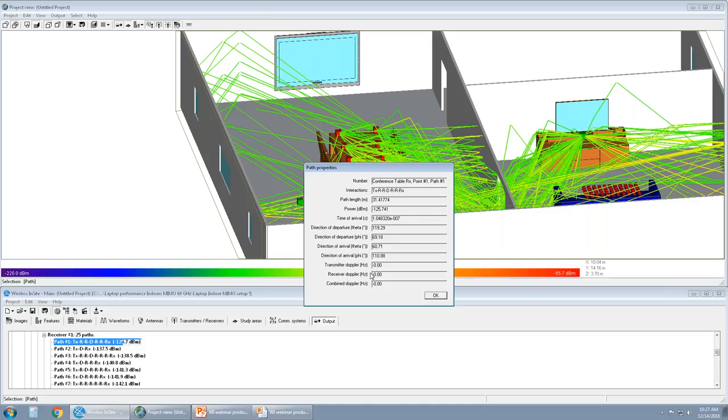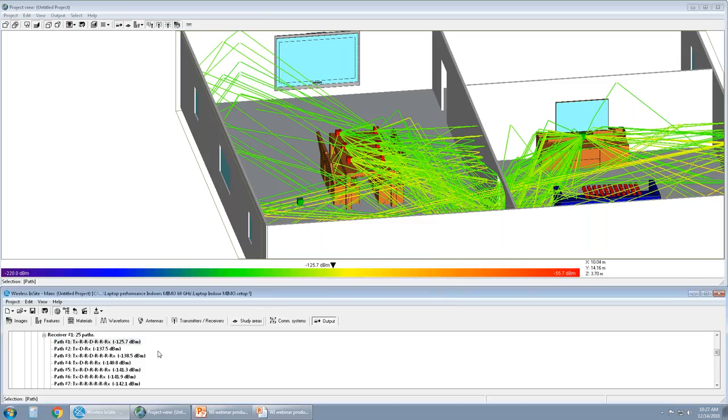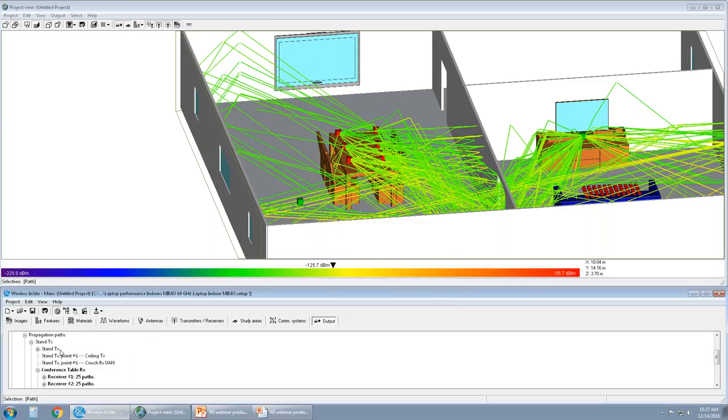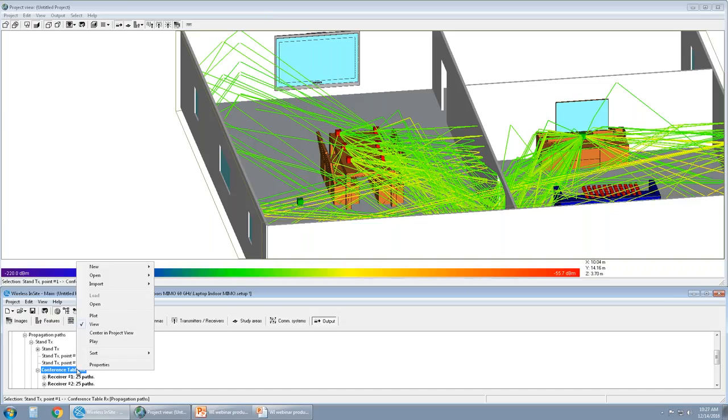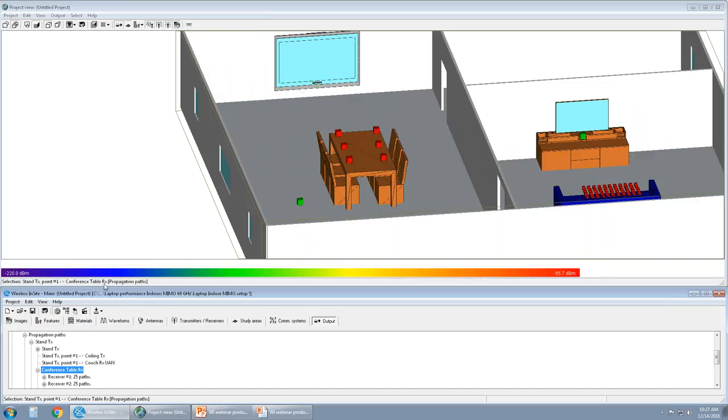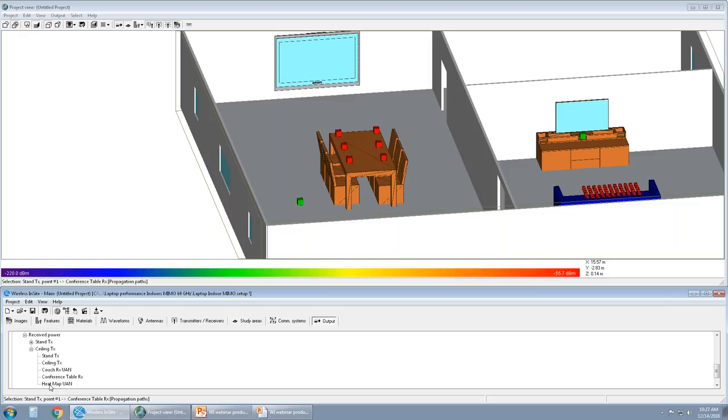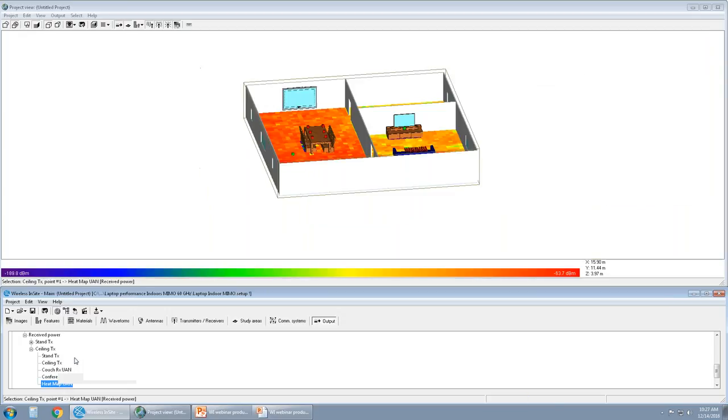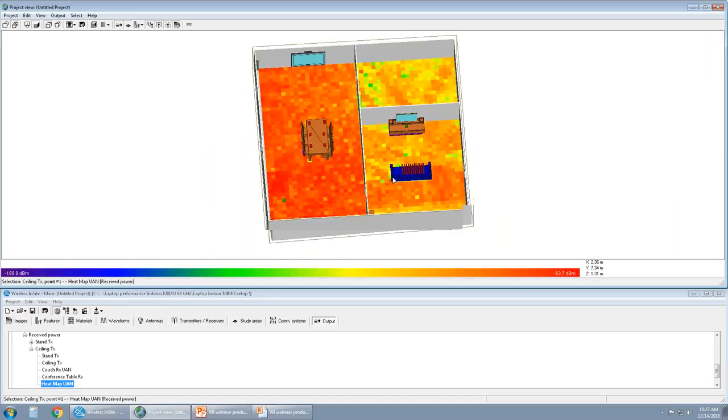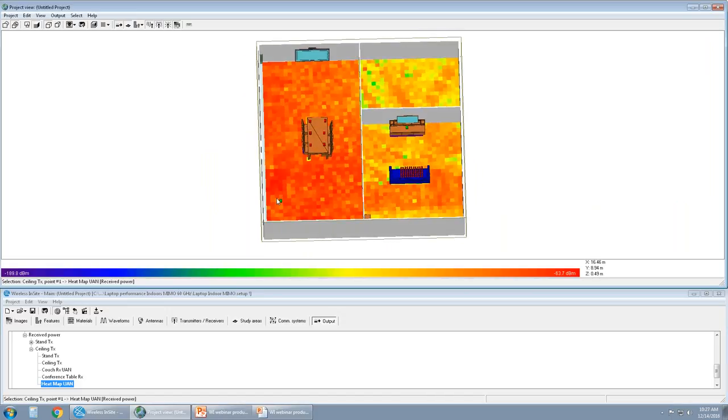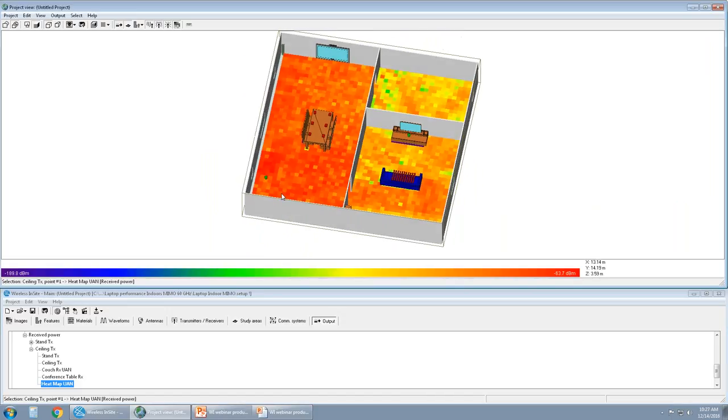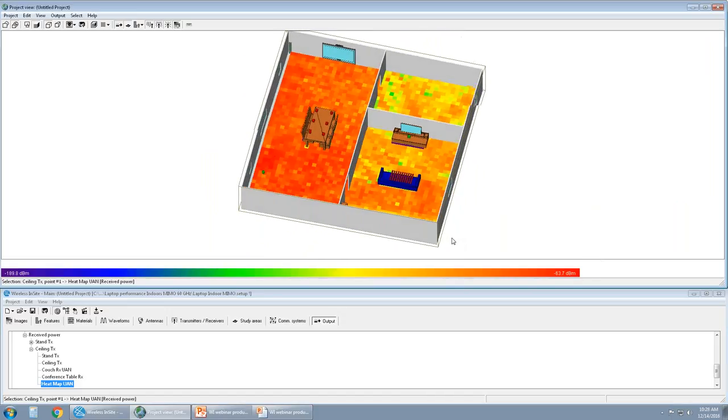So that's the path information for transmitter stand TX to conference table RX. I'm going to unview it so it goes away. Let's quickly look at receive power from ceiling TX to heat map UAN, which is assuming that the user with the laptop is moving all around the indoor scene and is connected to this particular transmitter on the ceiling. So let's look at and view the received power from ceiling TX to the indoor.